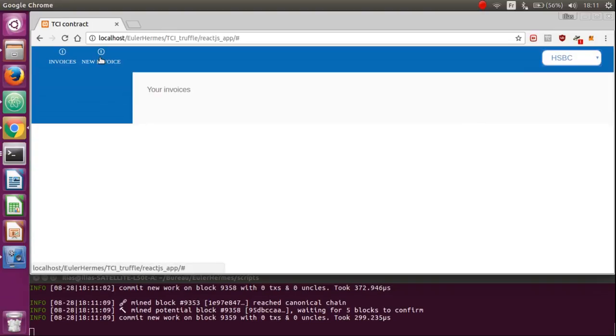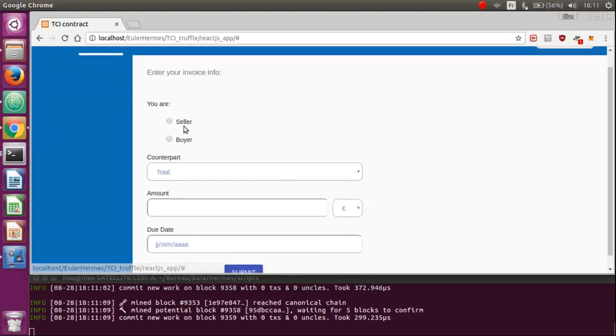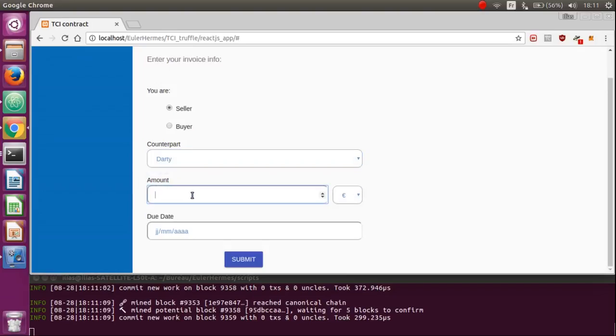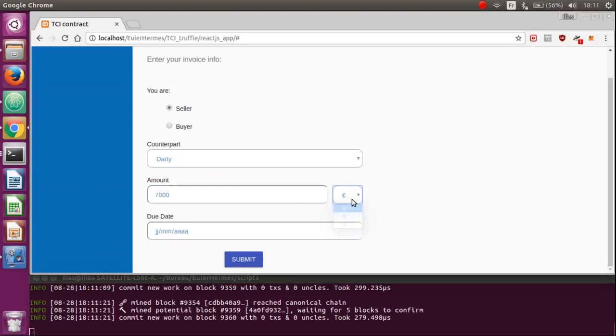The first step is to store your first invoice by clicking here and start to complete the fields. For example, let's take the seller part. My counterpart will be Darty. You have to choose your amount, like 7000.